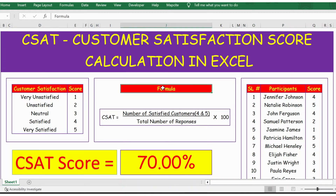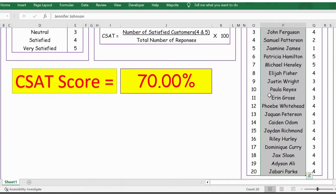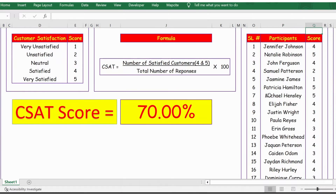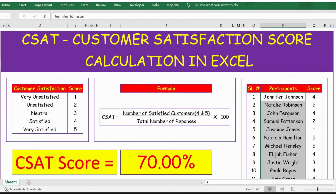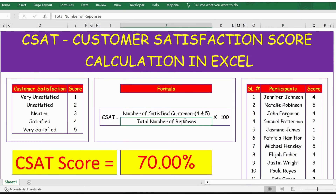Here is the formula to calculate CSAT. The numerator is the number of satisfied customers — those who rated 4 or 5, meaning scores greater than 3. We have a list of around 20 participants, and those who scored more than 3 are counted for the numerator. The denominator is the total number of responses — all 20 members — multiplied by 100.